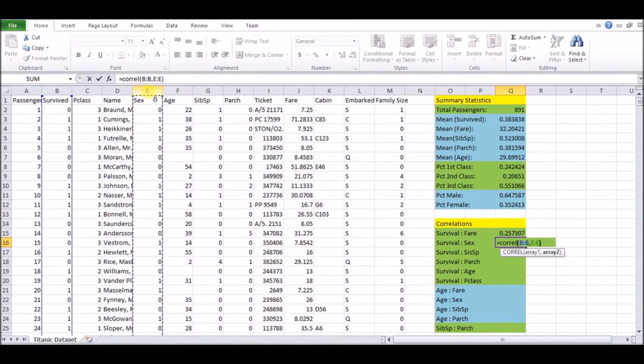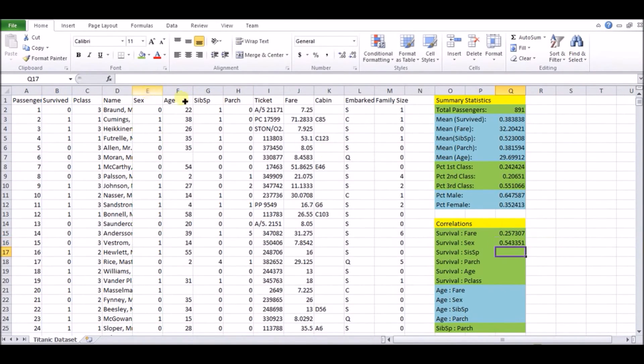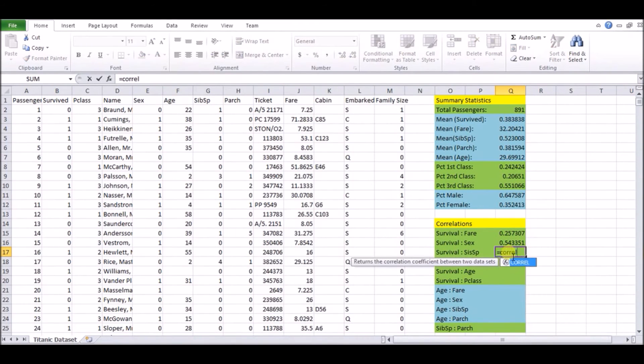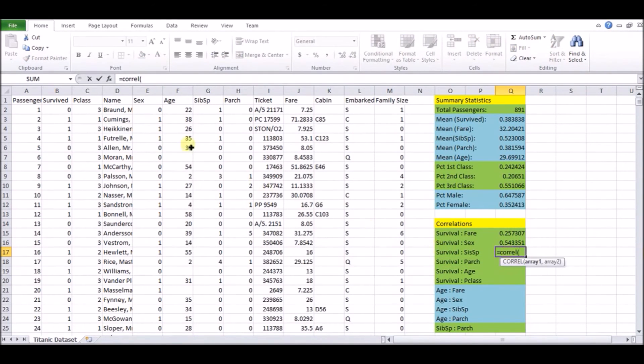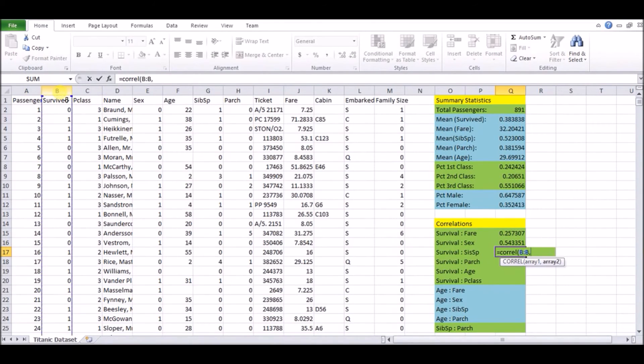Now, as they're being filled in here, we can kind of talk about for example, survival versus fare is positive, which means that the more you paid, the more likely you are to survive, but it's not too strong. It's not very close to one. The next thing is survival versus sex.